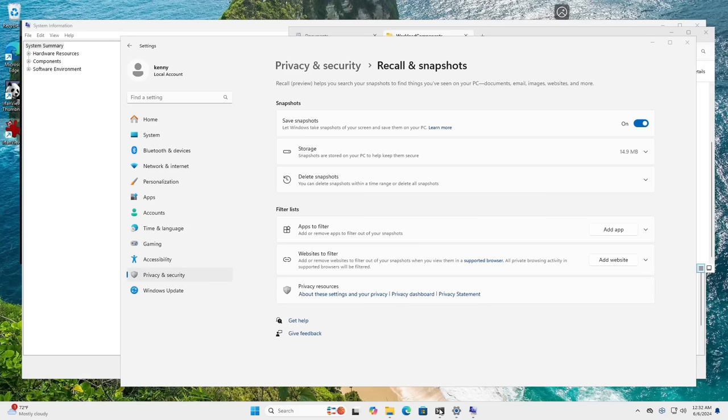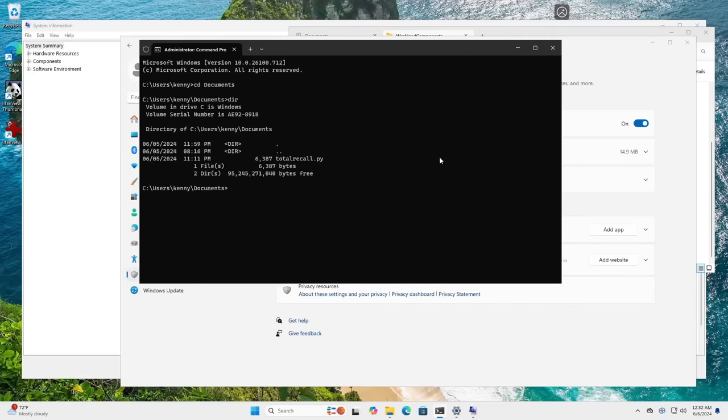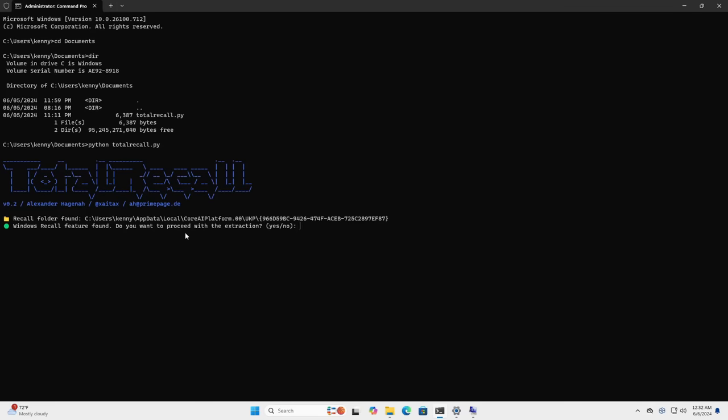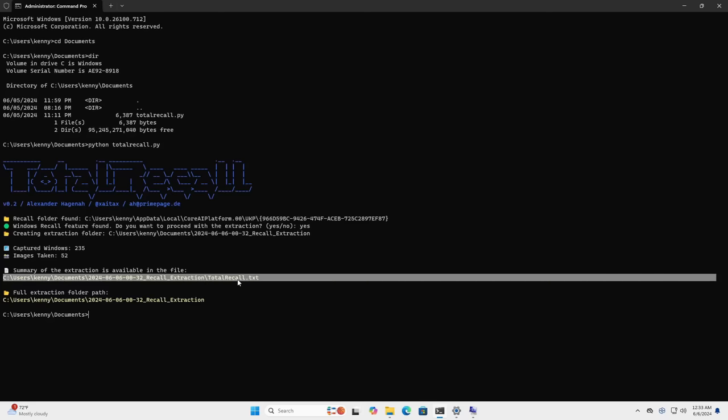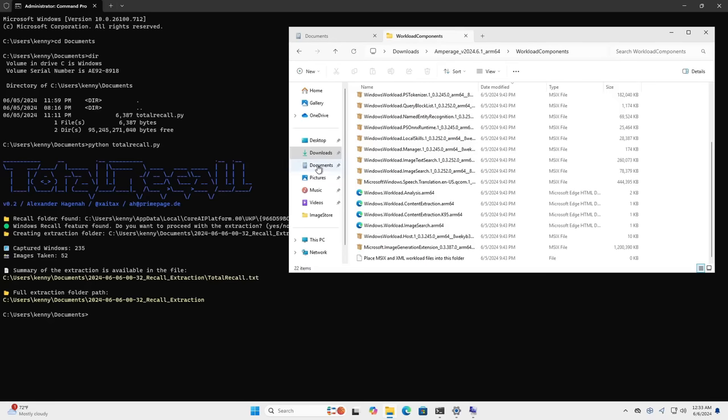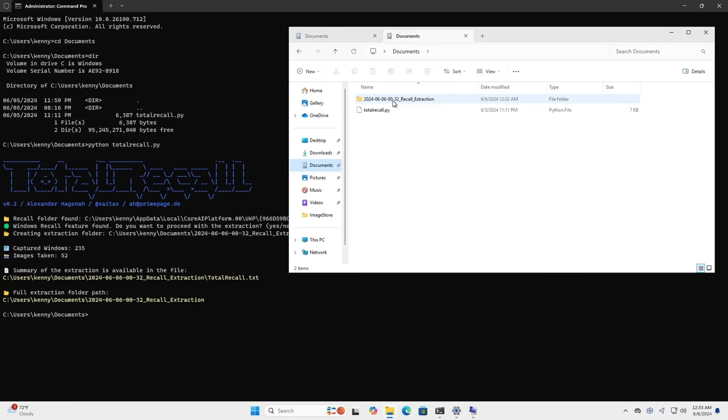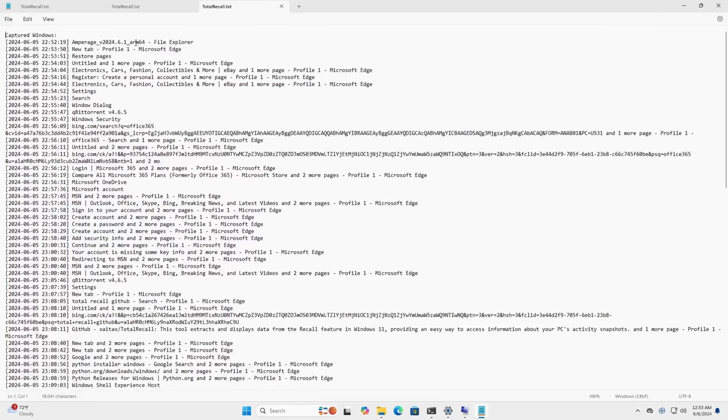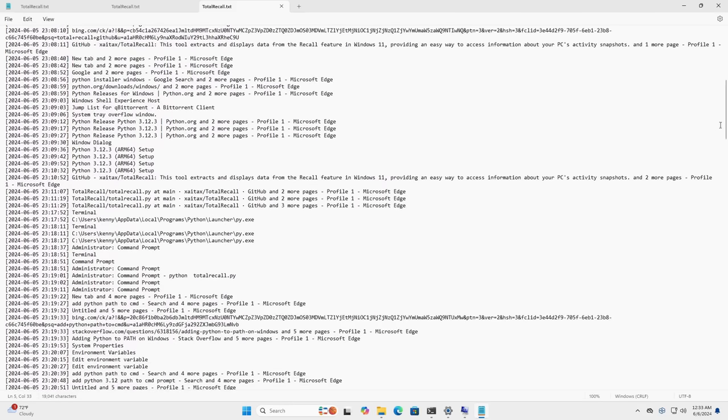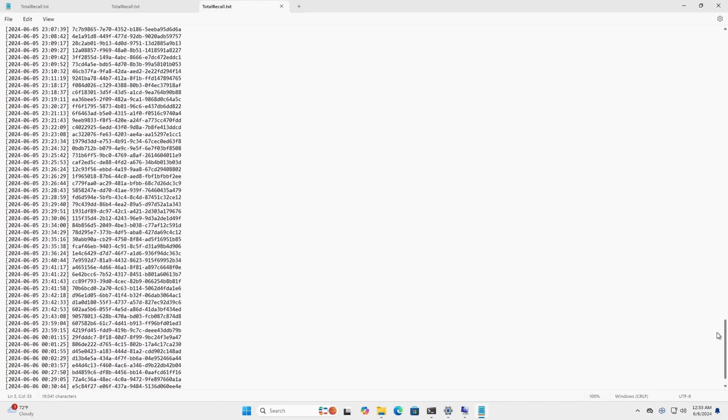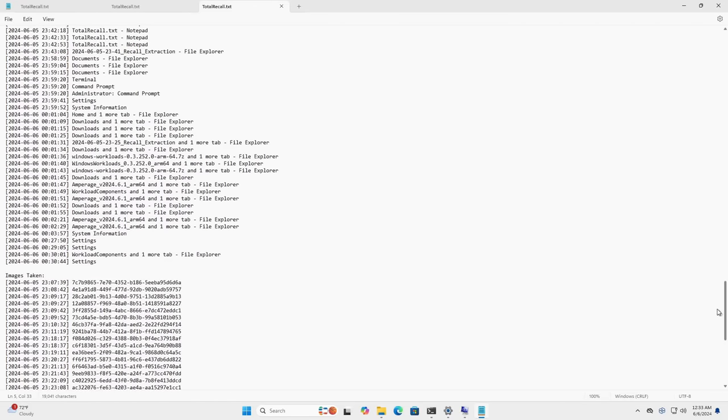And this Python script makes it really easy to parse that information. So I'll go ahead and run it now. Python totalrecall.py. And it's just going to ask me if I want to proceed with the extraction. I'll say yes. And so it's extracted a summary of the information here in totalrecall.txt. So let's take a look at that first. And you guys will see what I mean by it logs absolutely everything that you do. Like you can see, I think this is since I booted it up most recently. Like you can see all the images that were taken.